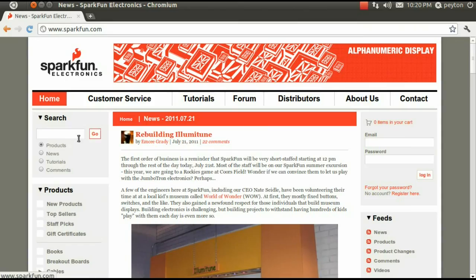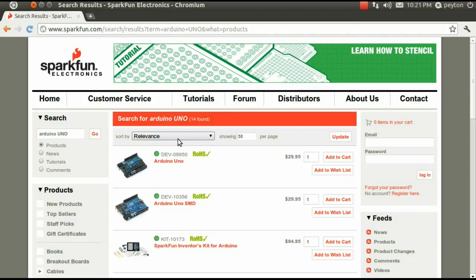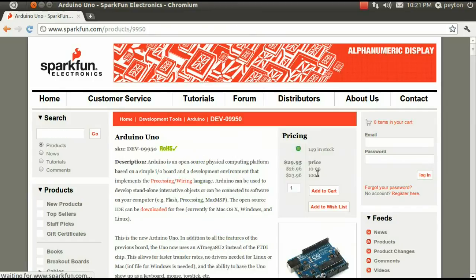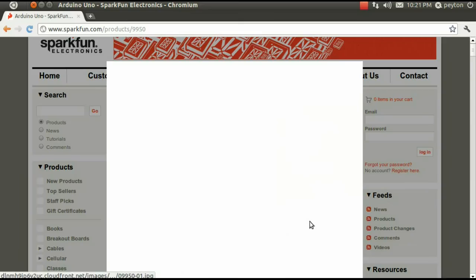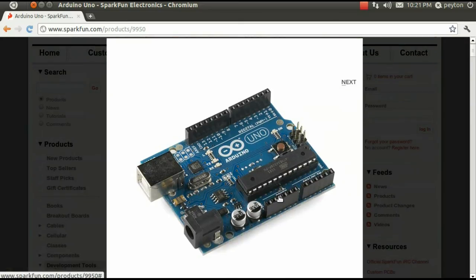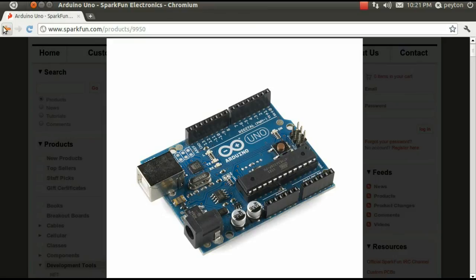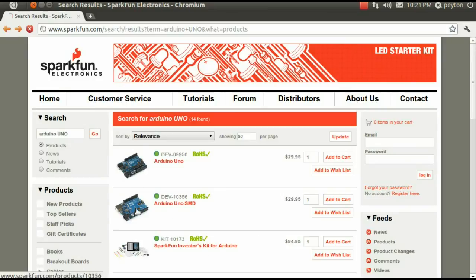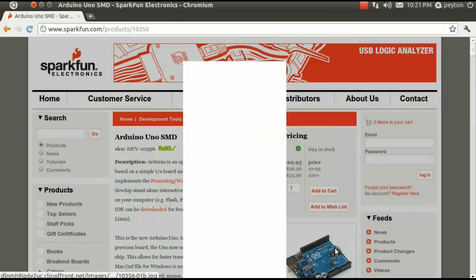The Arduino Uno, which you can get from sparkfun.com for about $30. Here there are two editions: the dual inline package version of the ATmega328 and the surface mount edition.